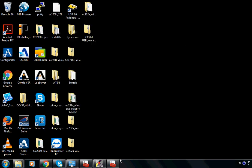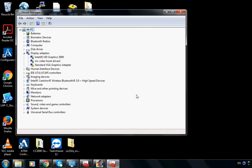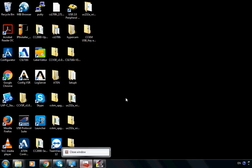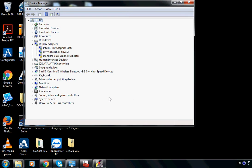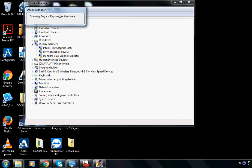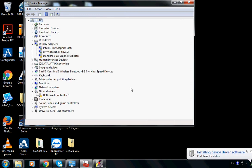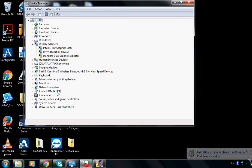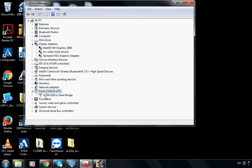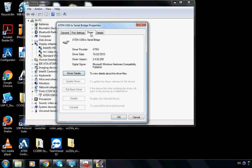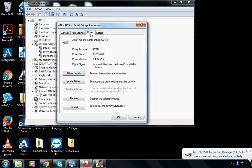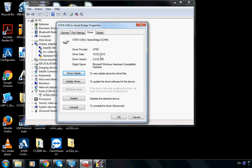Now let's go back to Device Manager and click Scan for hardware changes. Click on Ports — you'll see A10 USB to Serial Bridge. Right-click on it, go to Properties, then Driver. You can see the driver date is October 22, 2013. When you see this date, you know this is the newest driver.